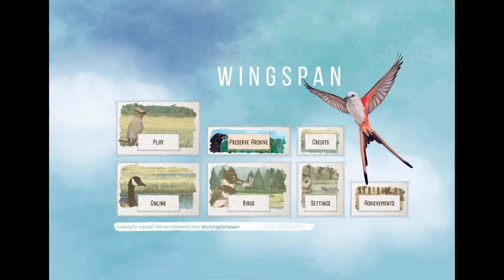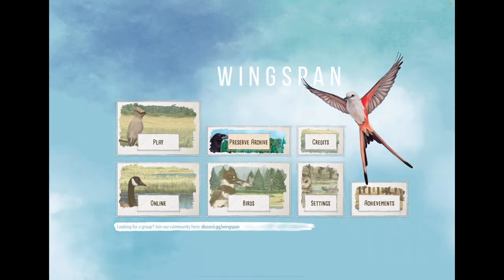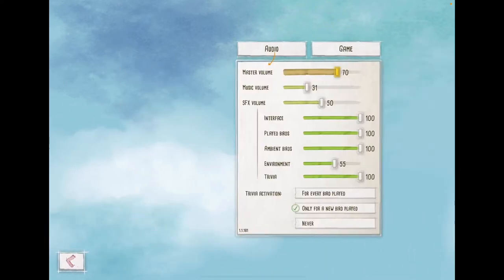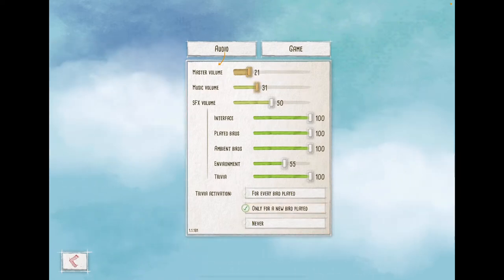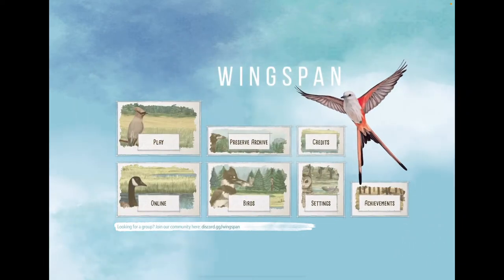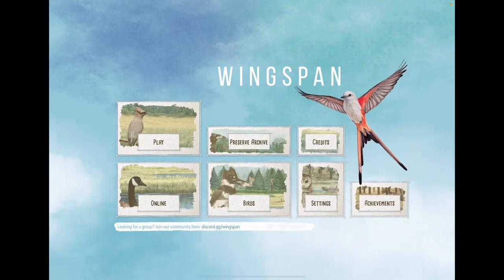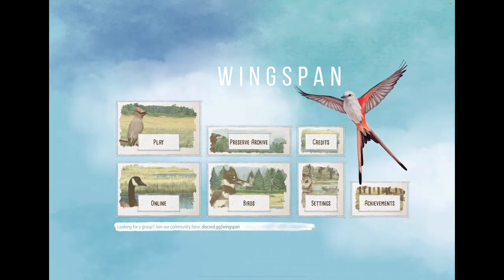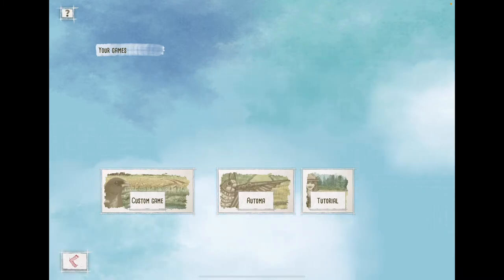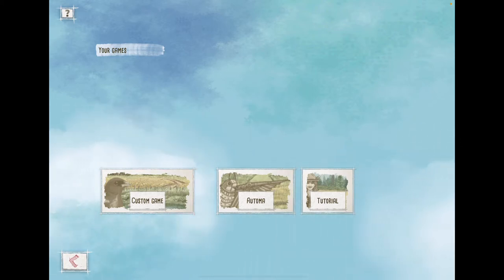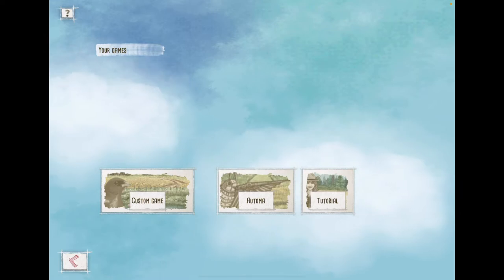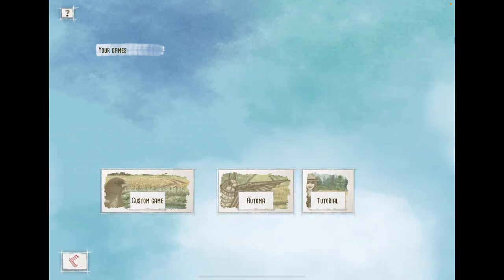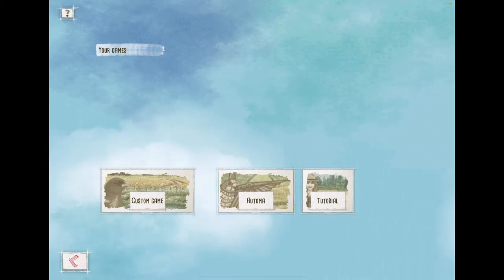We're just going to do a quick playthrough so you guys can see what it's all about. This is not going to be a rules overview video — I'm simply here to show off how the app plays. If you are familiar with the other digital versions of Wingspan, this looks pretty similar. The artwork is all in line with the game so it's a beautiful app. You can play either against a true AI opponent or against the Automa.